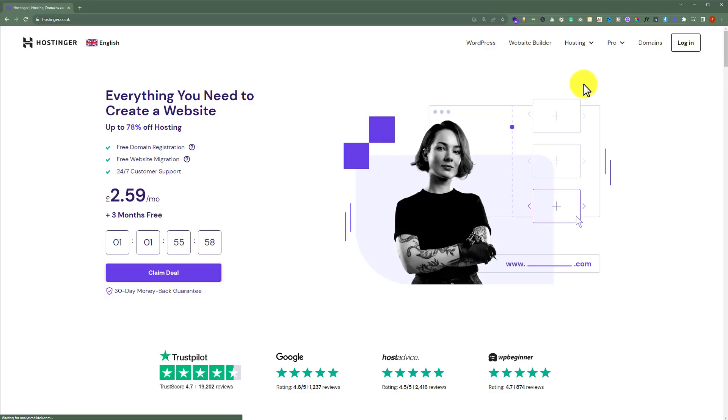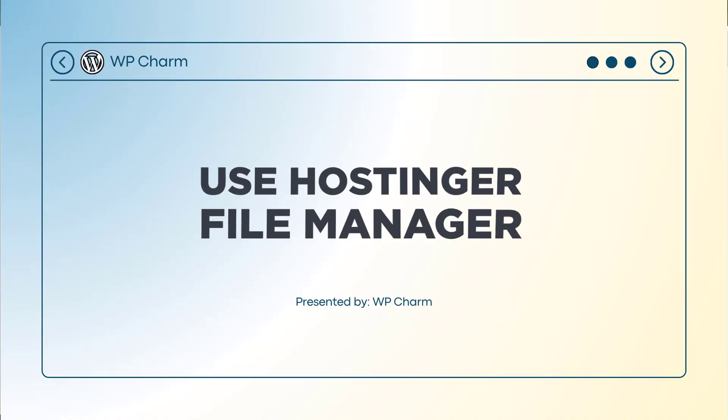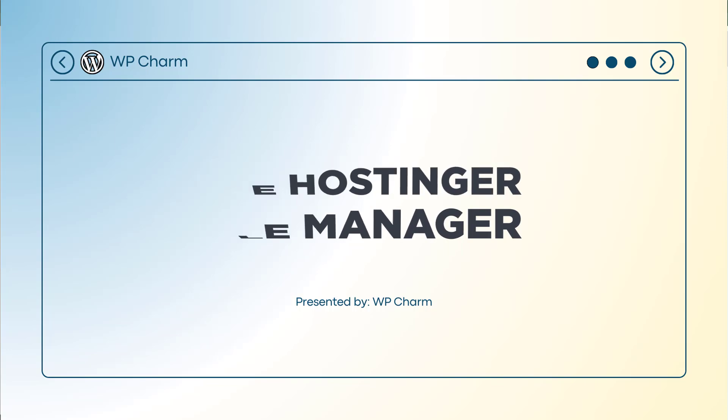In this video, I am going to show you how to use Hostinger file manager. So let's see how we can do it.